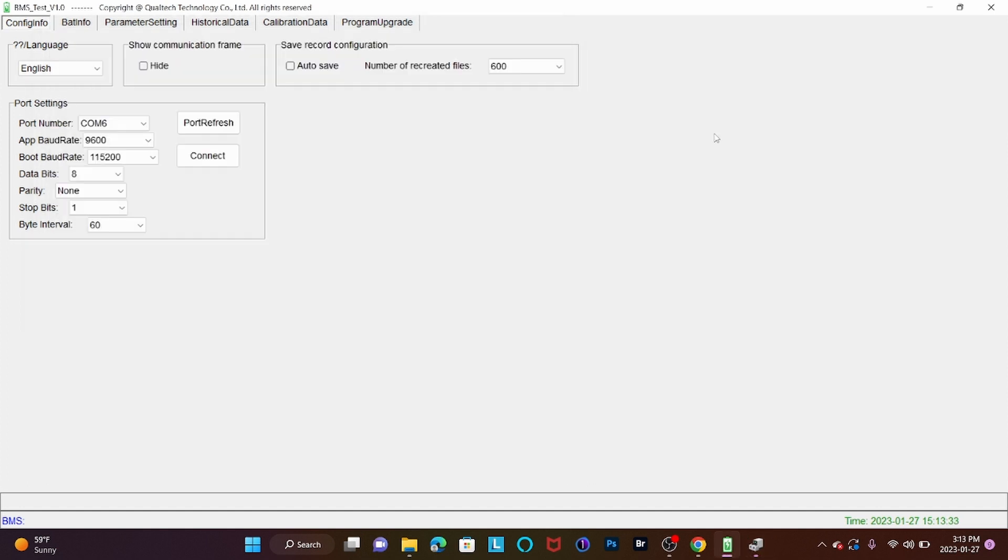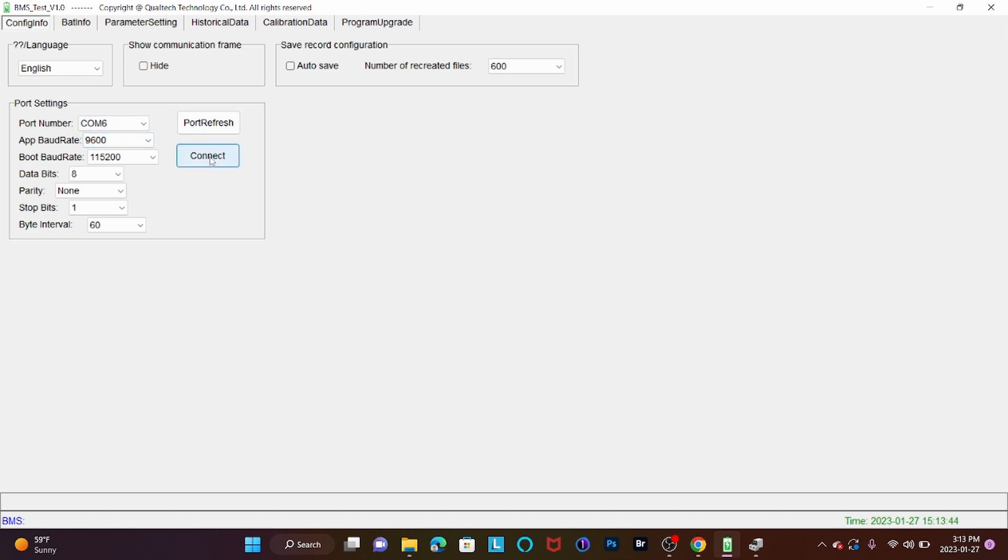So we'll go back to the software page, and on the Port Number tab, we're going to select the drop-down and select our COM port, which is COM 6, and then we're going to connect. You can verify that it's been opened successfully by the bottom of the screen right here.